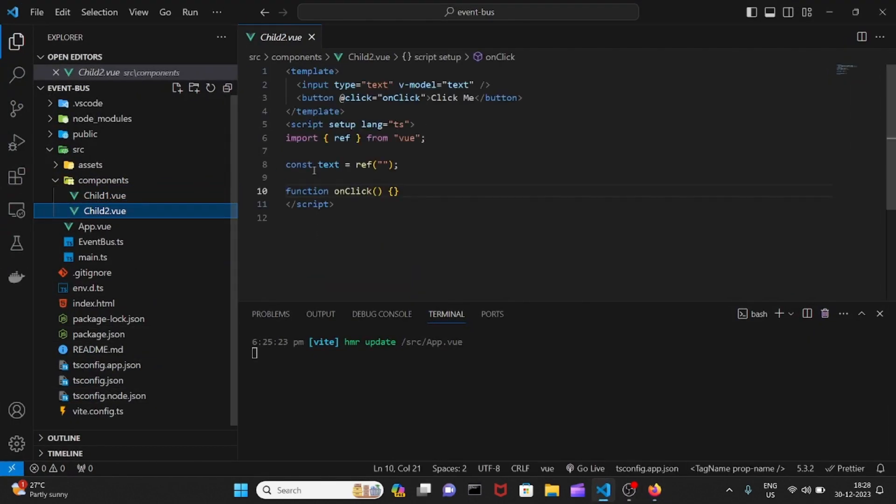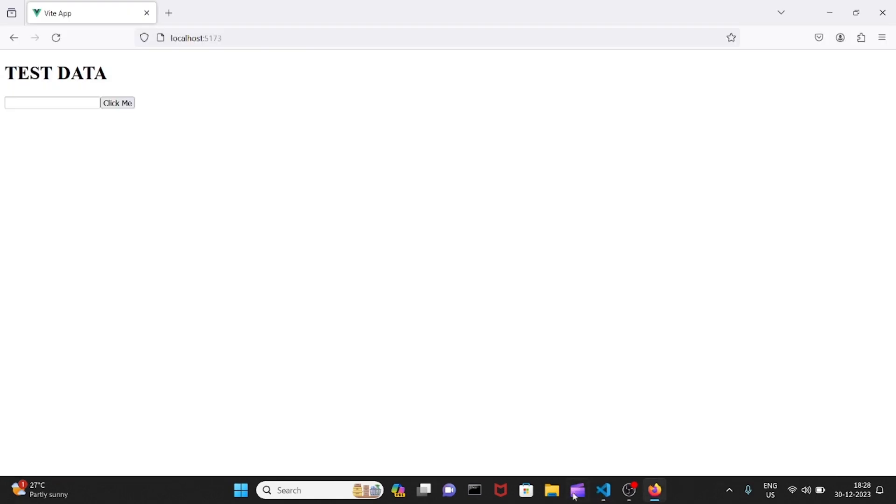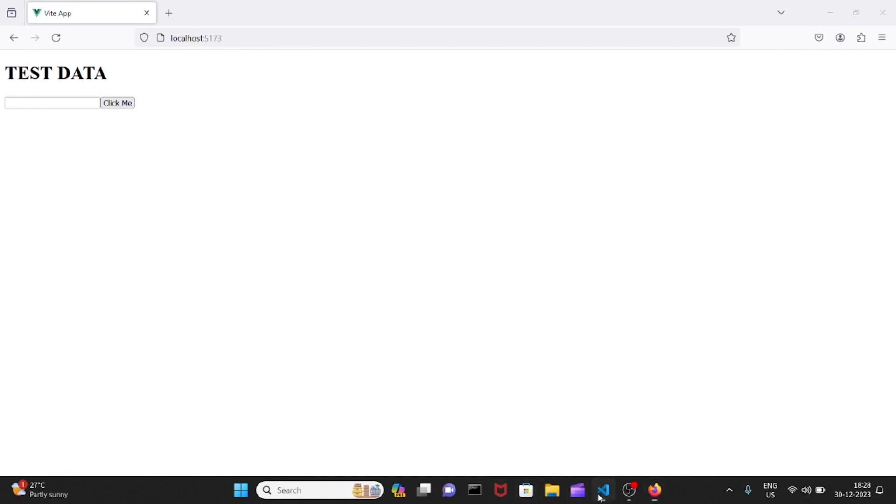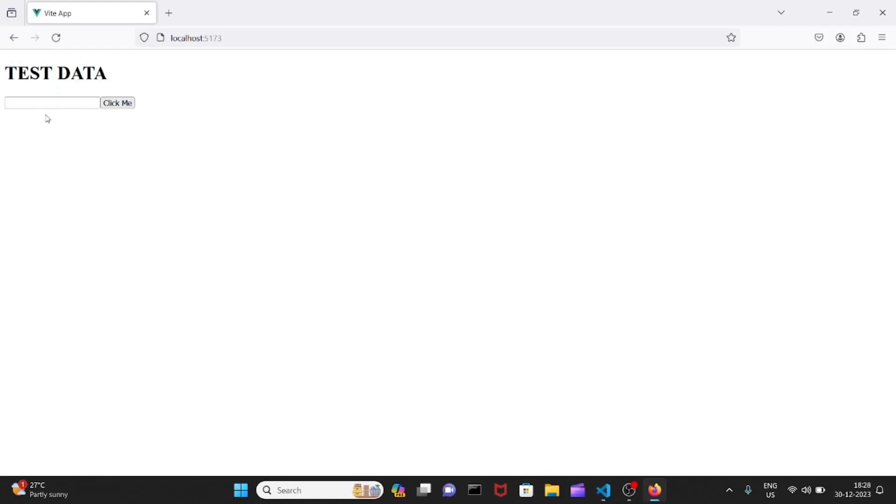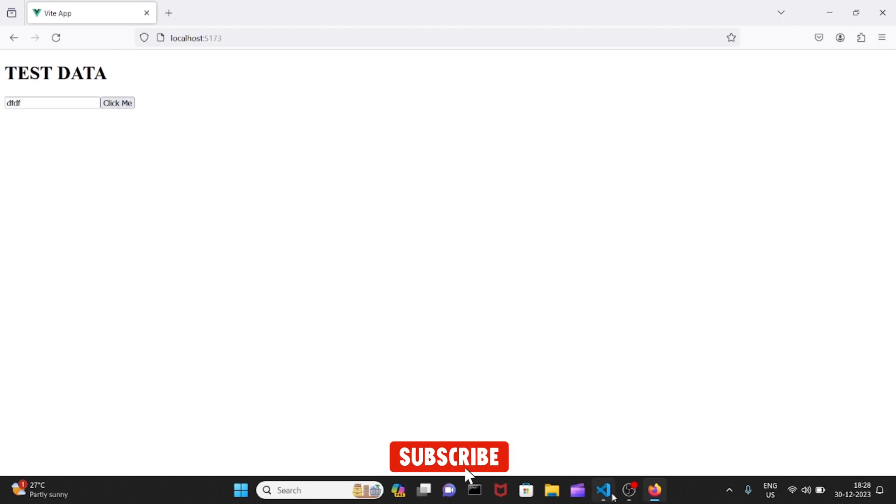Another child is going to have an input box as well as a click me button. Whenever we do any modifications here and click on it, it's going to modify this child one data.